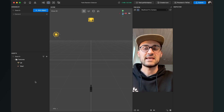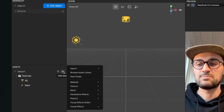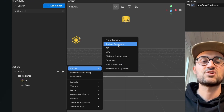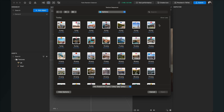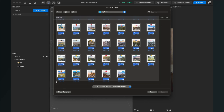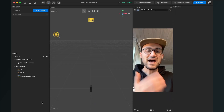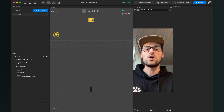For the options which will flip through during the effect, we have to create a texture sequence. For this, go to the assets bundle, click on the plus, go to Import, and here select Texture Sequence. Navigate to your folder with the options, click on it, and select all the options you want to see in the filter, then click Open.